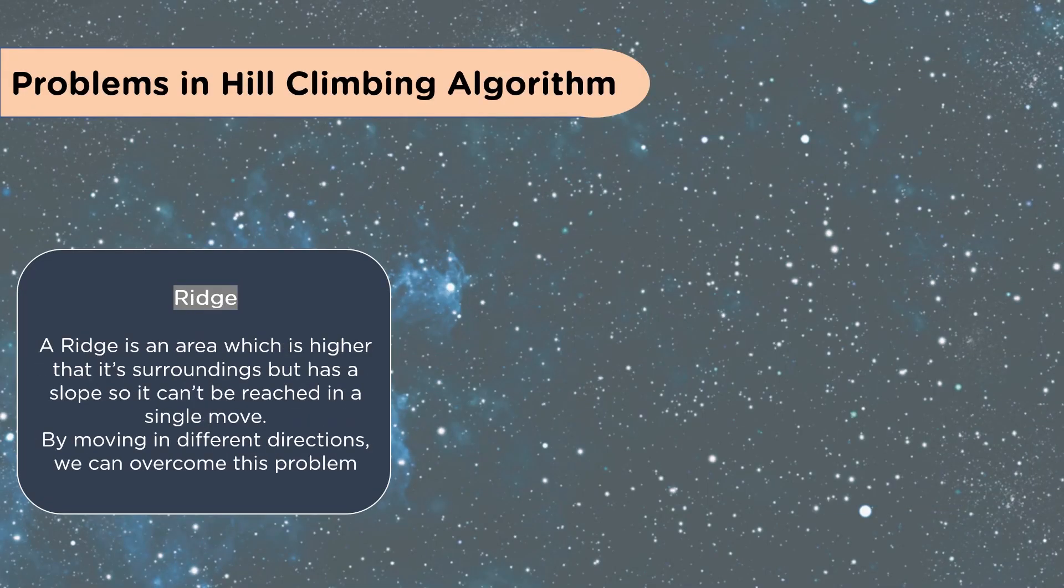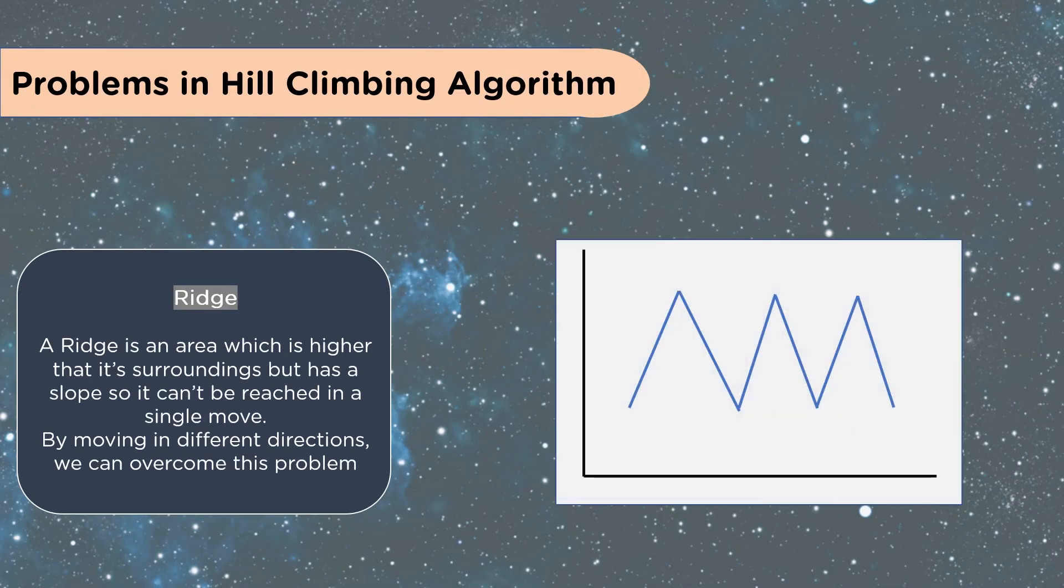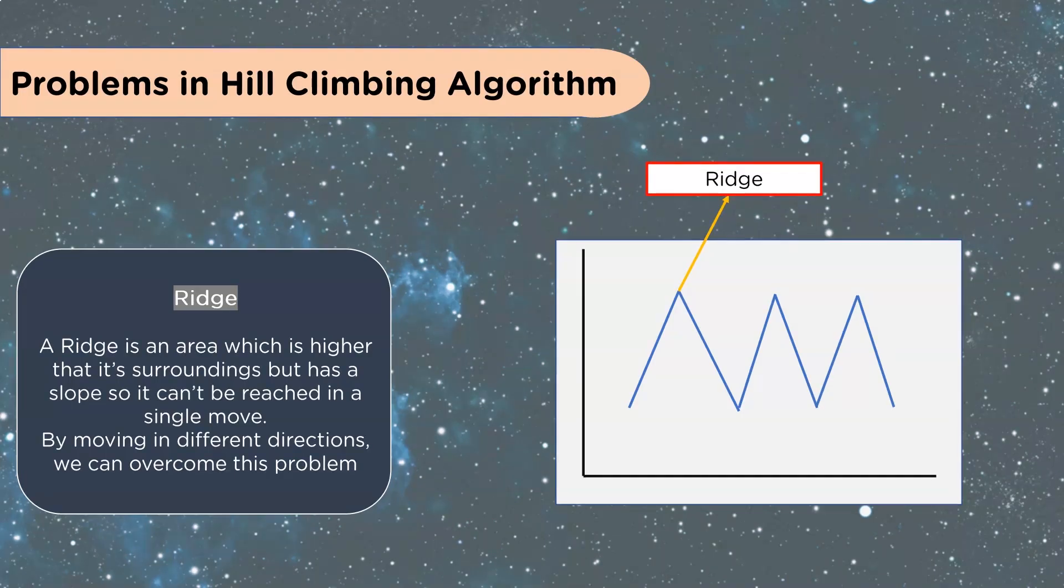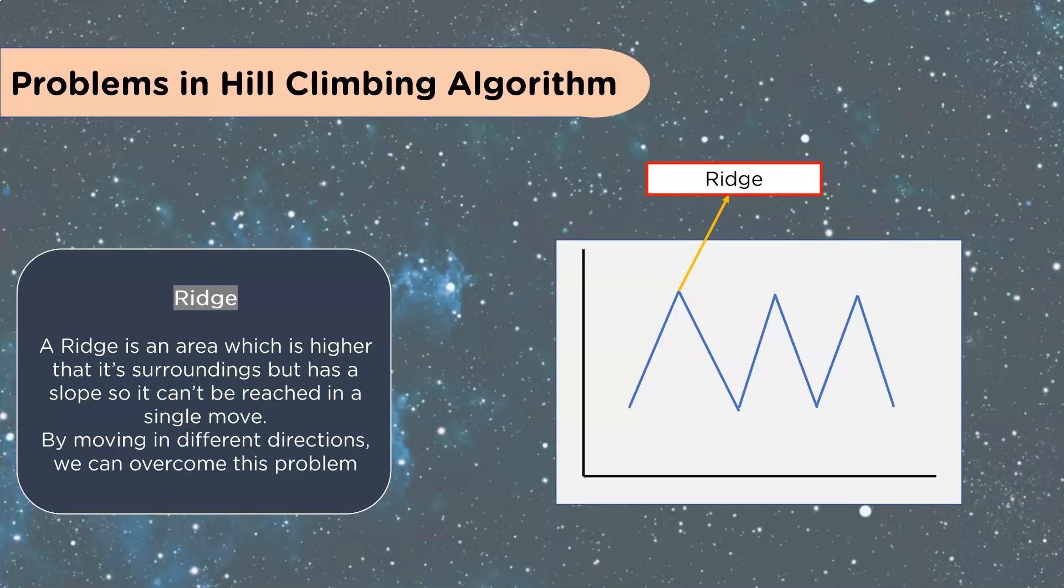And the ridge. Again, we're looking at it's the highest area in the area, but you have to overcome this problem. You have to get off of this ridge onto the next ridge to see if there's a better top part on there.